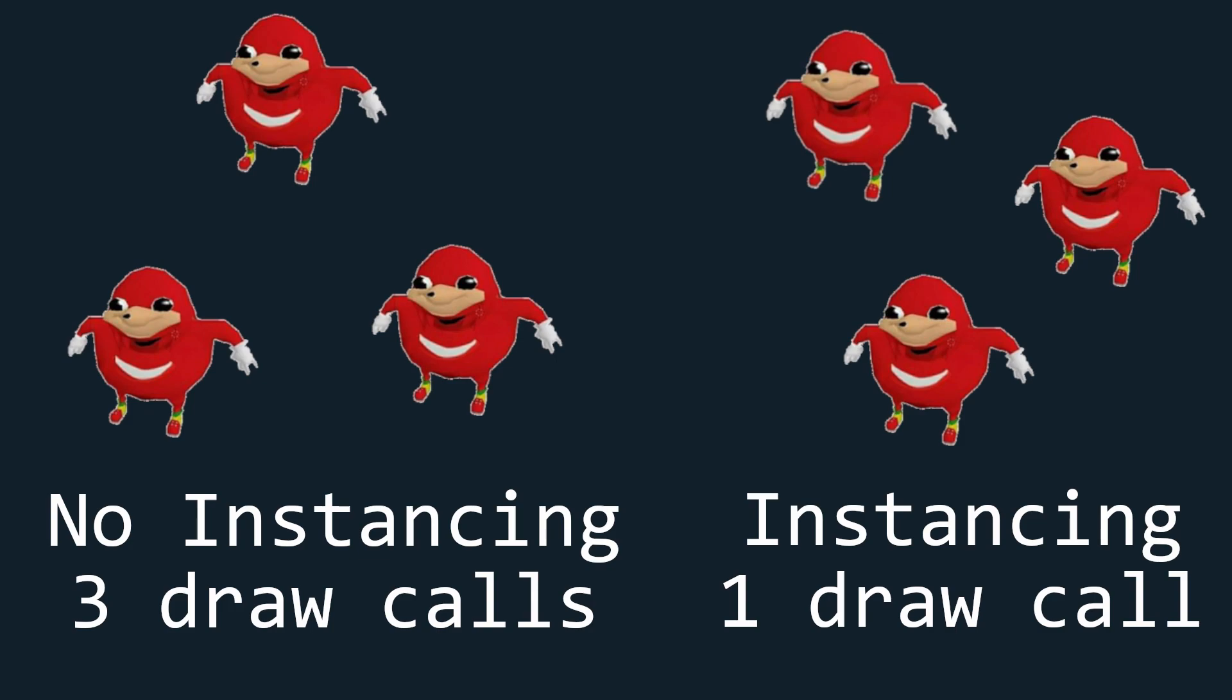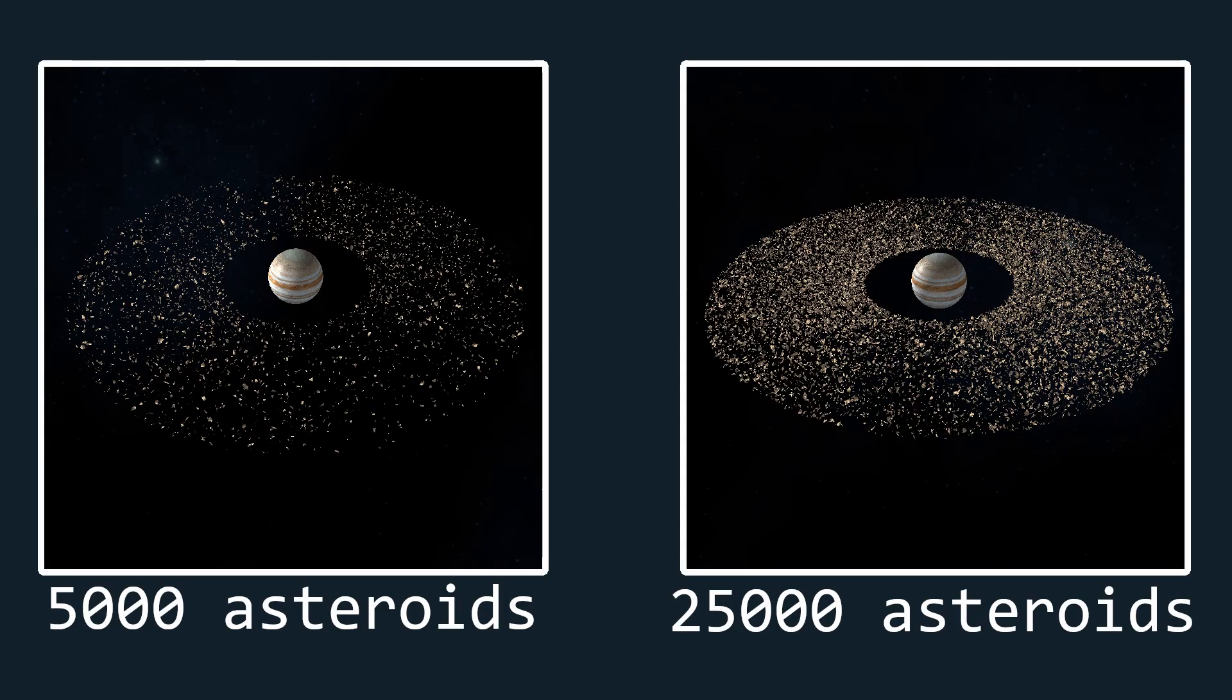So instancing is simply a feature that allows you to draw a mesh multiple times in a single draw call. Now why would you want this?